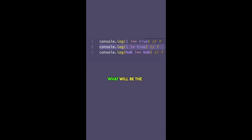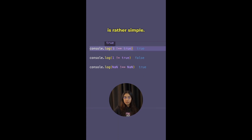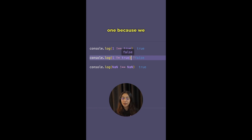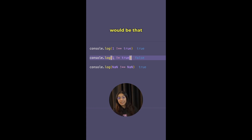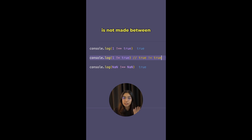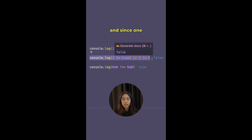Can you guess what will be the output of these three comparisons? The first comparison uses strict inequality — since the type of 1 and the type of true are different, 1 !== true prints true. The second is tricky: using the loose inequality operator (!=), comparing 1 and true, you might guess false because both are truthy. The output is correct — false — however, the reason is not that both are truthy.